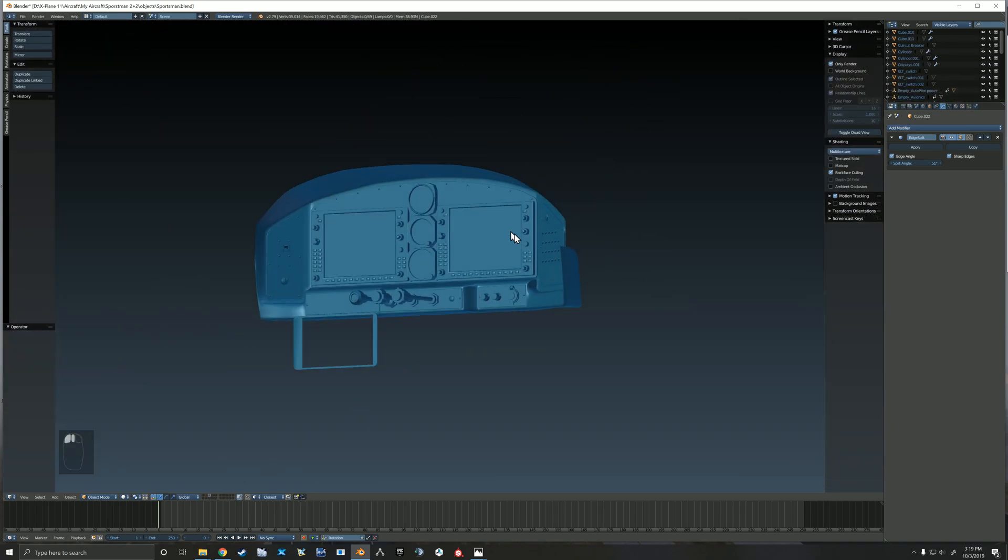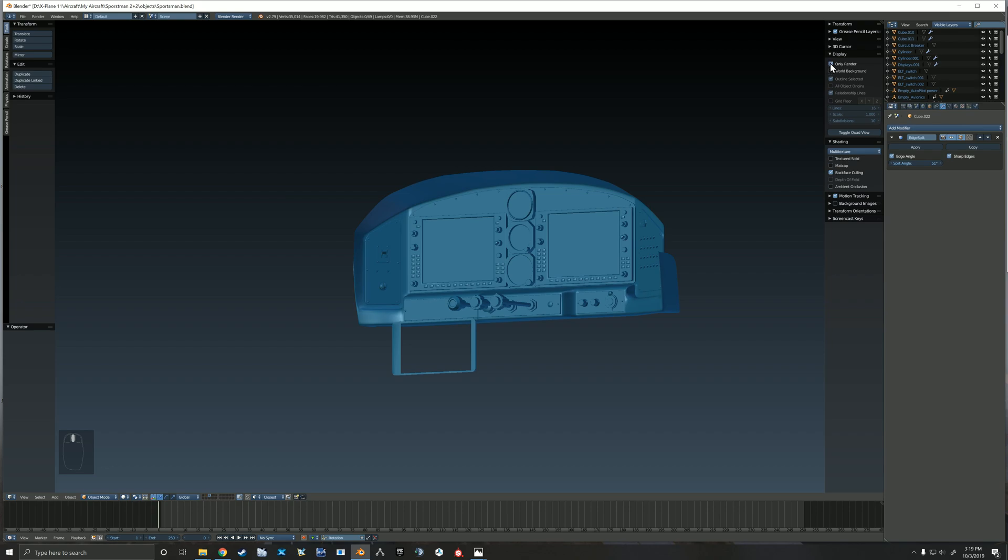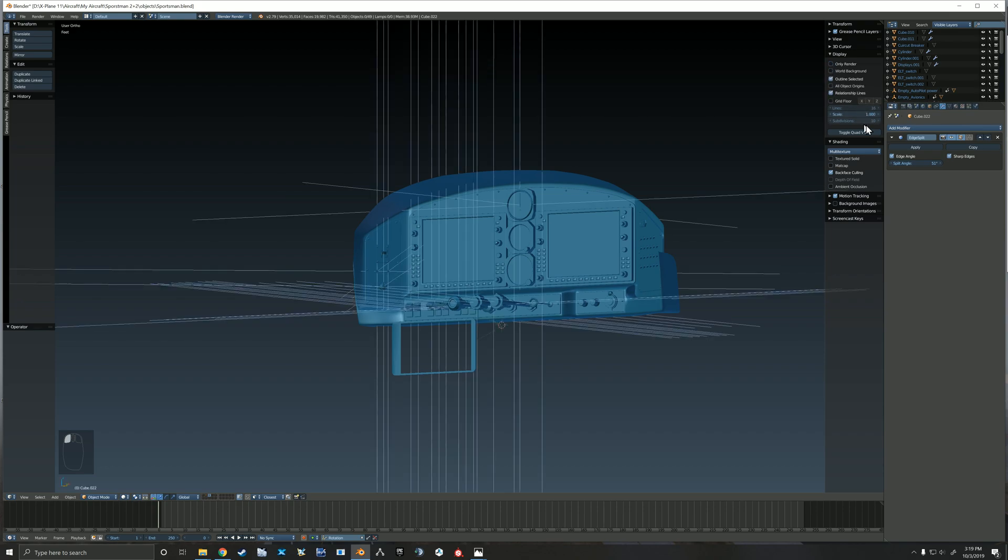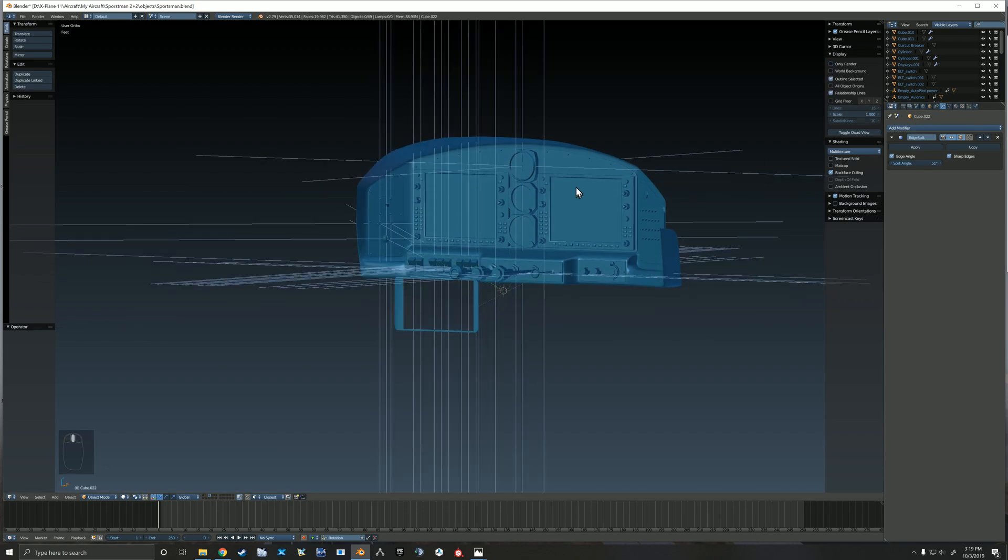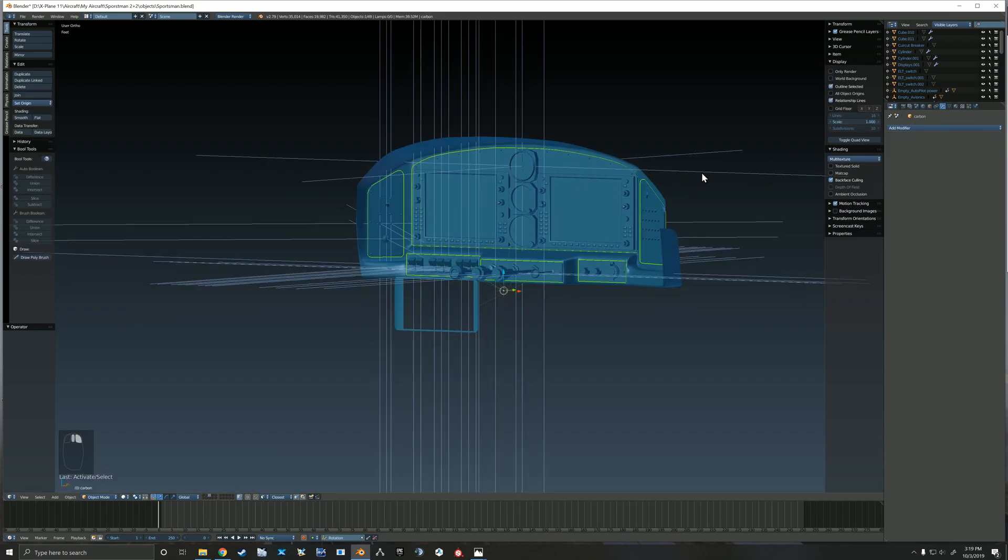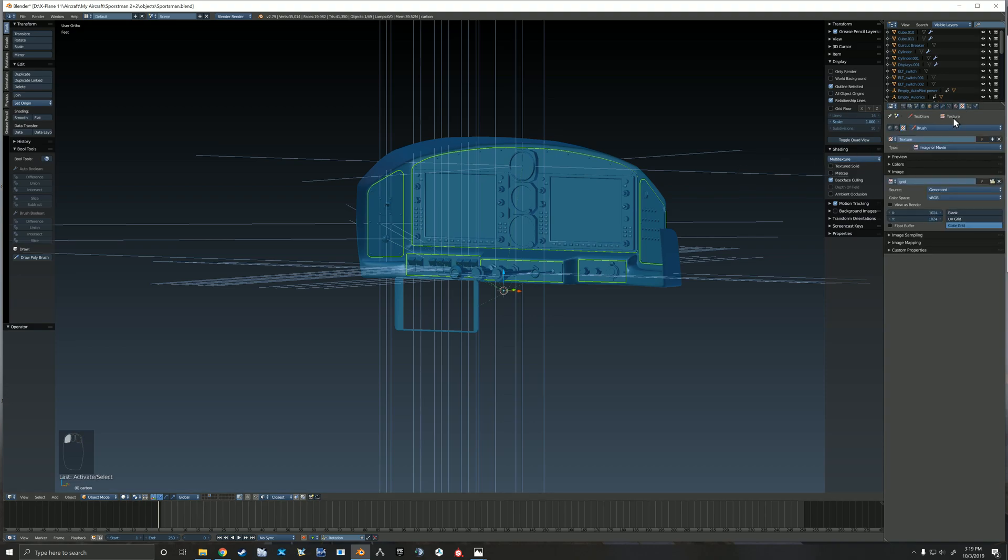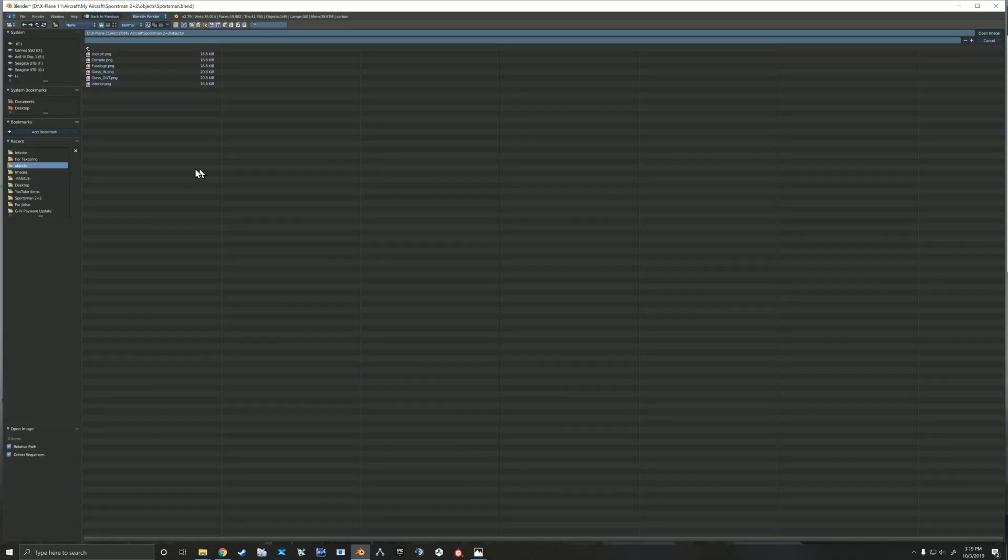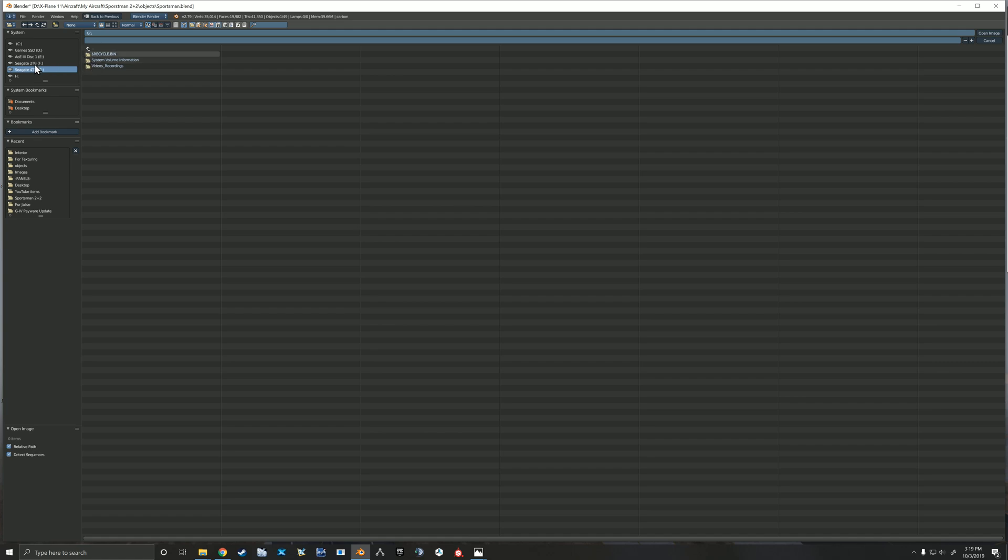Alright, on this one we're going to take a quick look into texture paint here inside Blender. I'm going to be using some stencils here to show a little bit of the workflow.